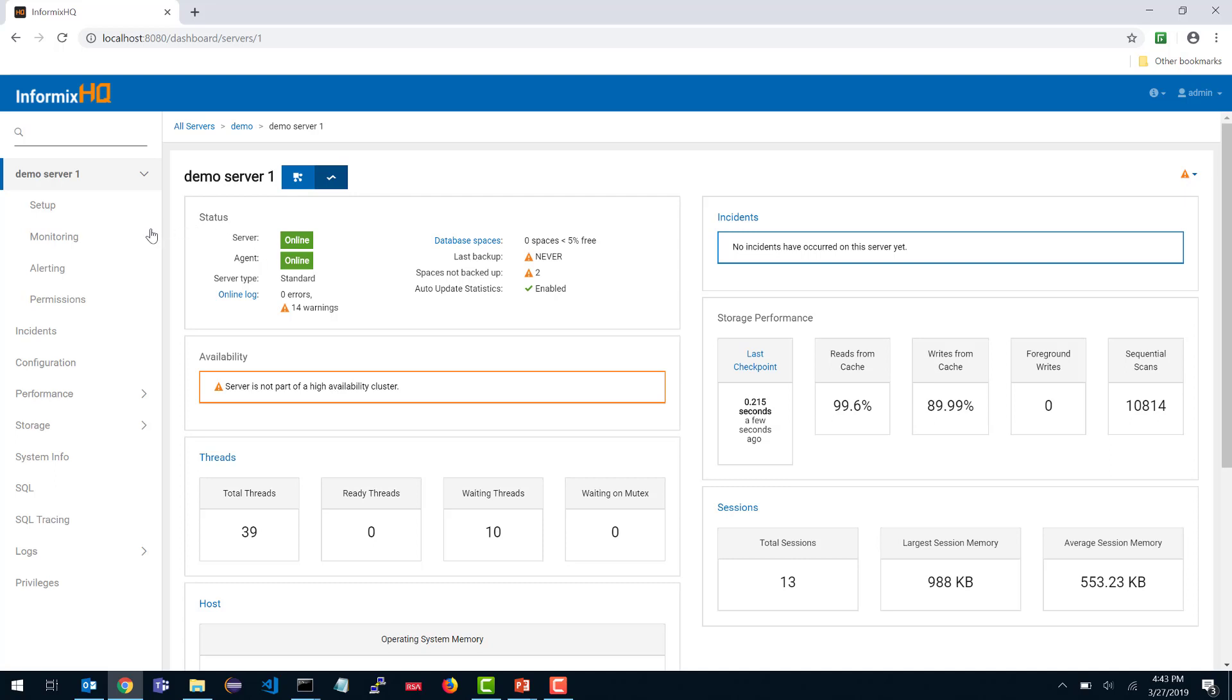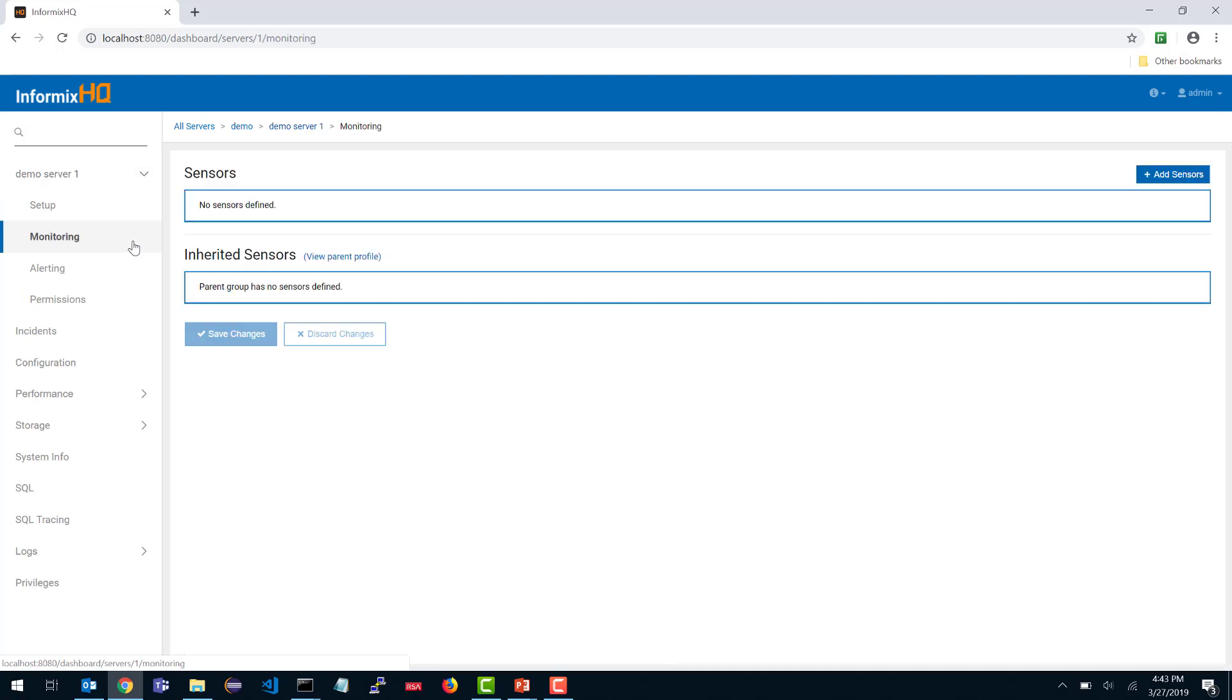The monitoring profile can be found in the monitoring link on the menu. If you click on that, as you can see, I have not configured monitoring for my database server. But you'll notice that we have this notion of sensors for the database server and inherited sensors.